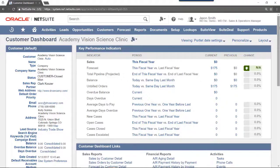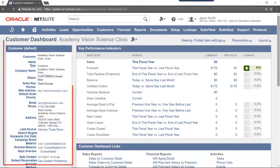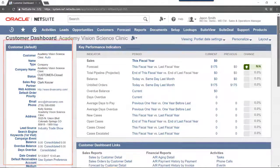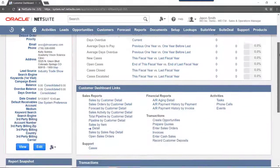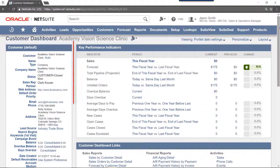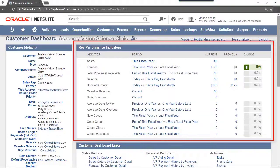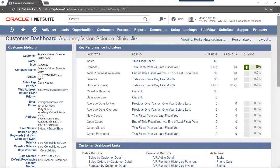The portlets displayed on screen are the Customer Information portlet, which shows Customer Information. The Key Performance Indicators portlet shows KPIs related to the customer.